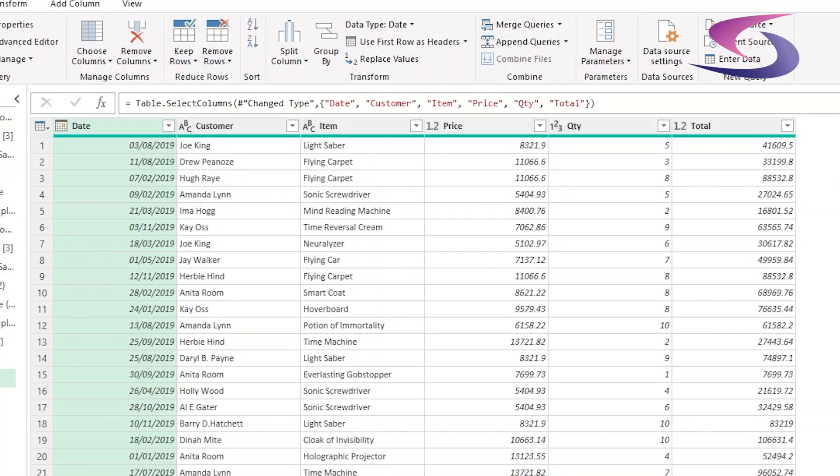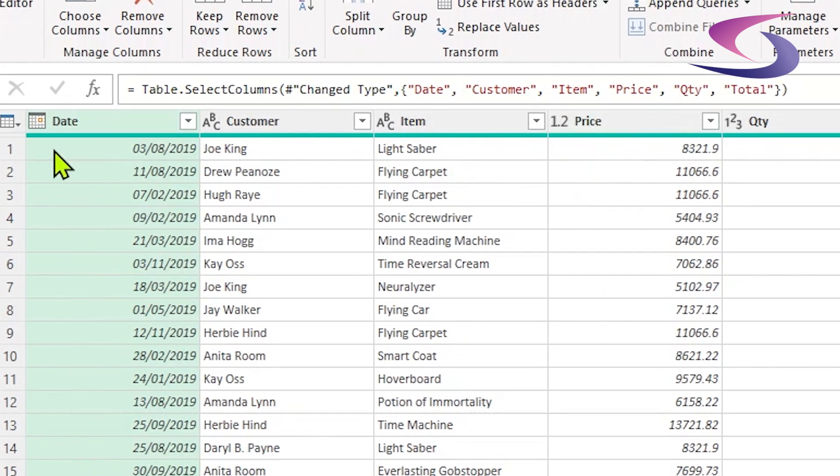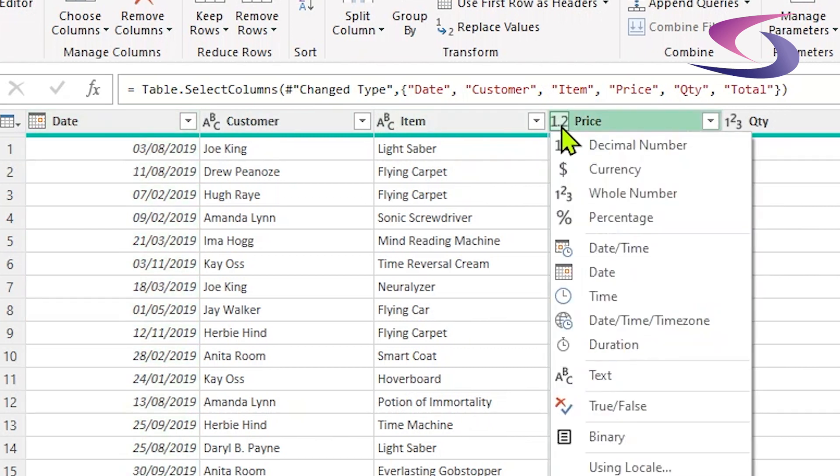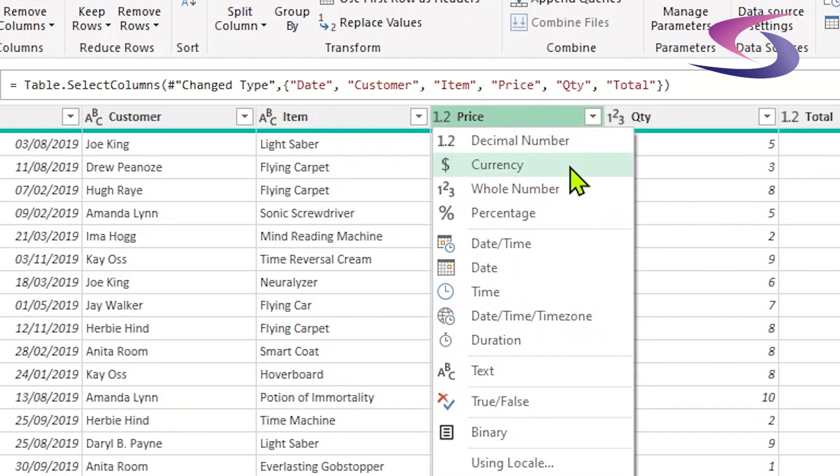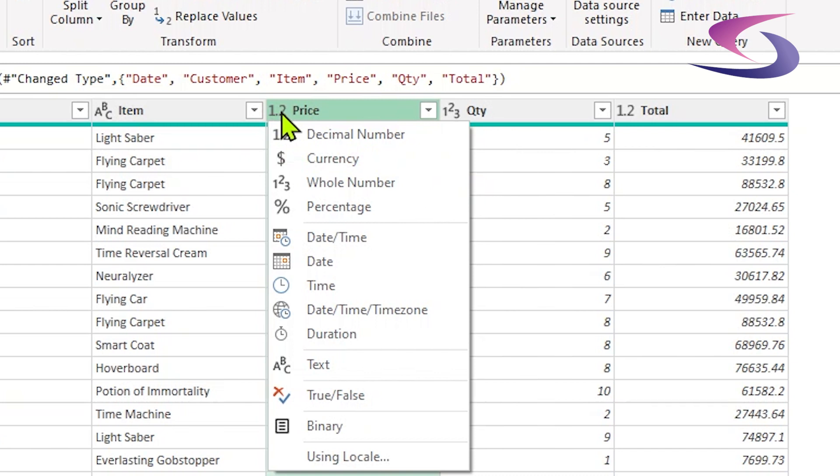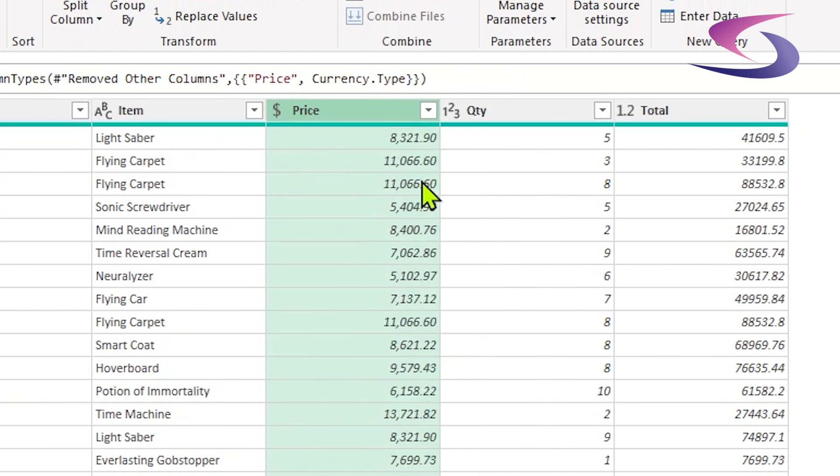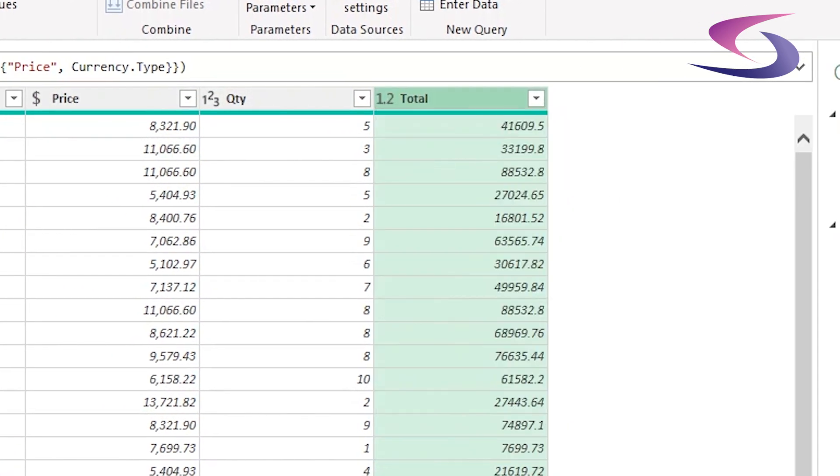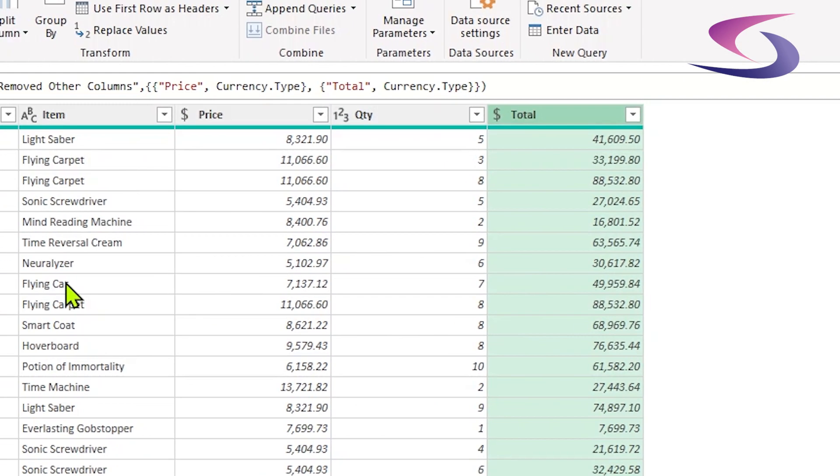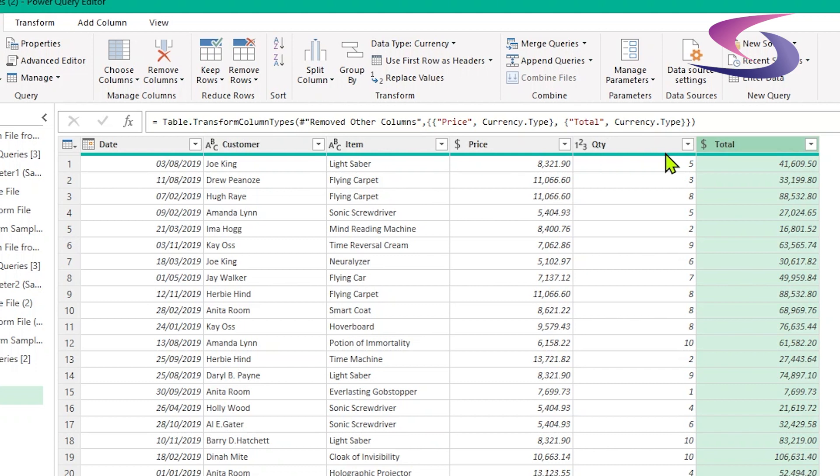The next thing I need to do is make sure that the data types are correct. Now the data types can be accessed to the left of each of the column header names. So date is fine, customer is fine, item is fine. Price has come up as a number. I'm going to change that to currency by clicking on the data type menu on the left and checking currency. Quantity is fine and total I'm going to change to currency as well. So there's no errors at the top. If there's anything in red there's a problem and you might have to look at your original data. Most likely at this stage it's a formatting issue, i.e. you've put something in the date column that's not a date or in a quantity column that's not a number.